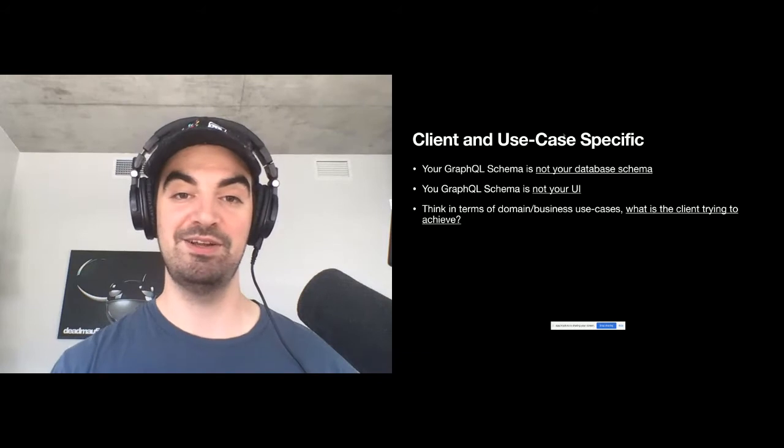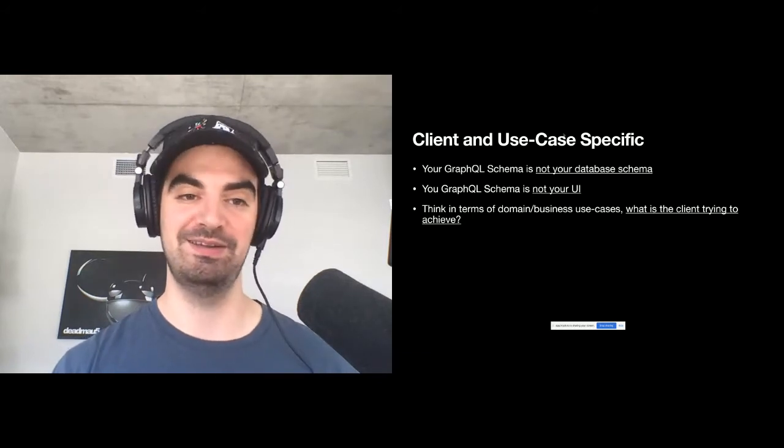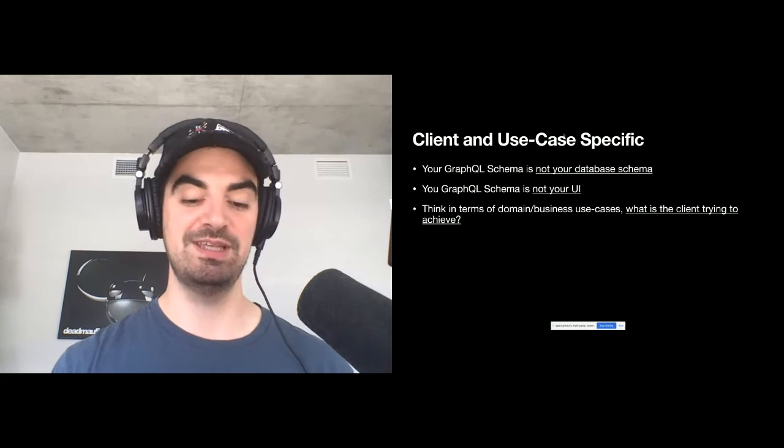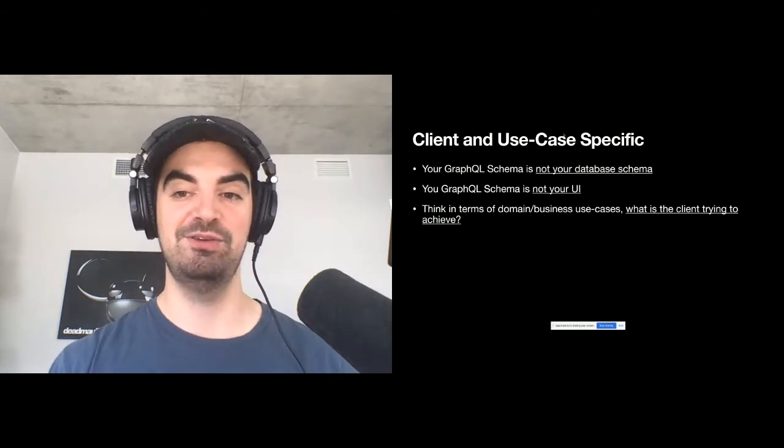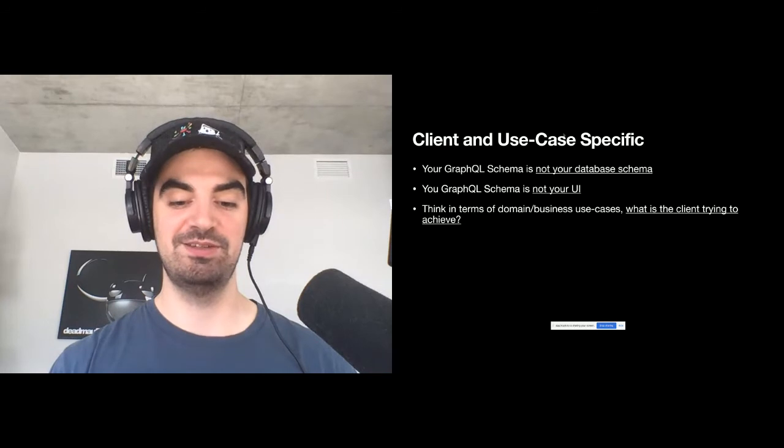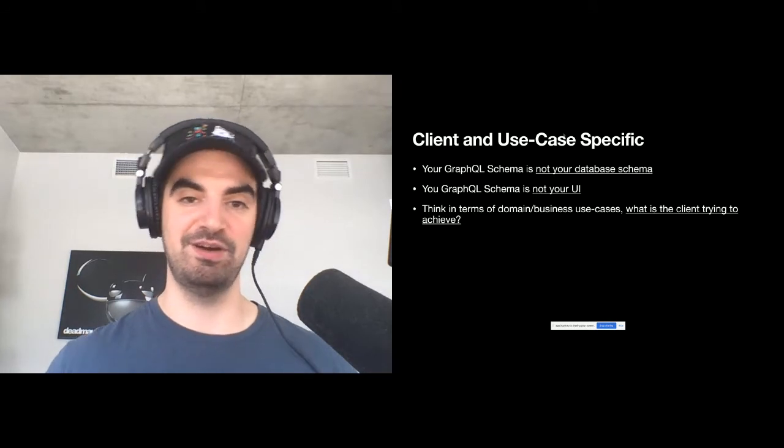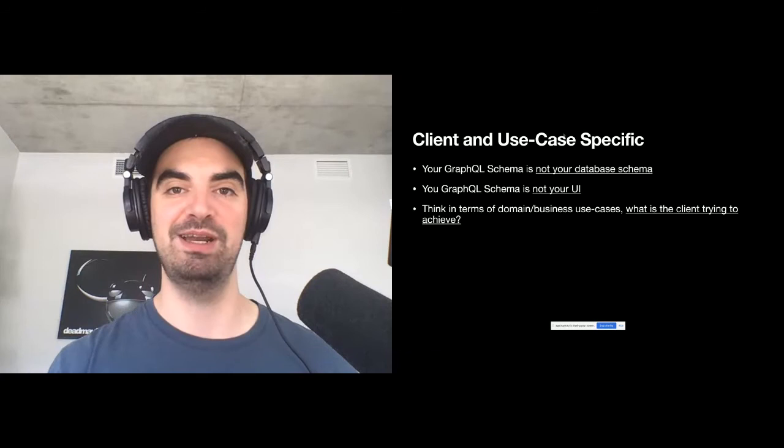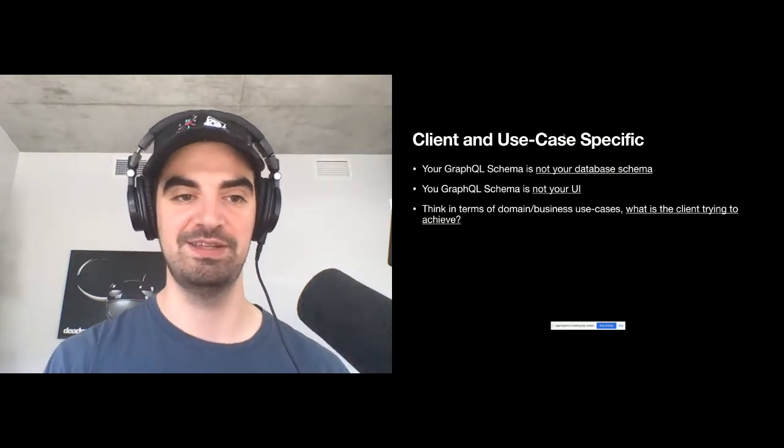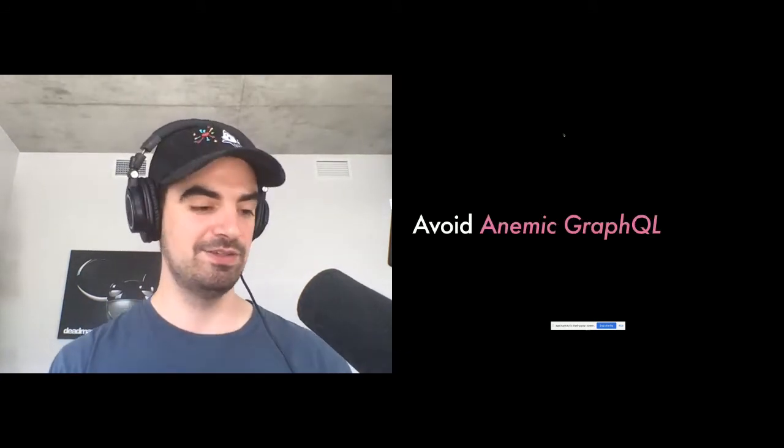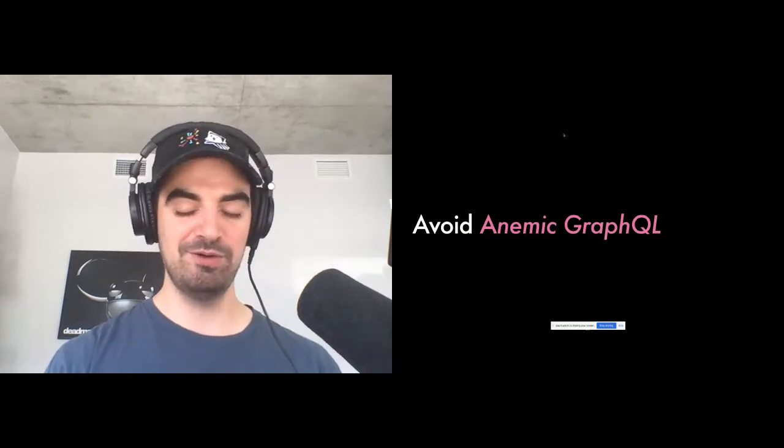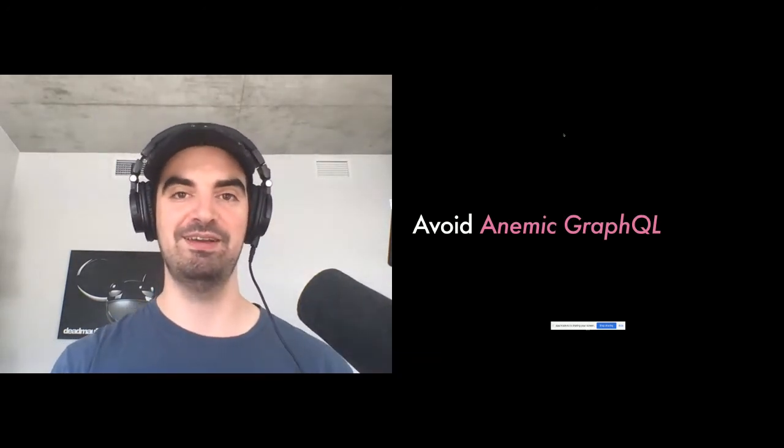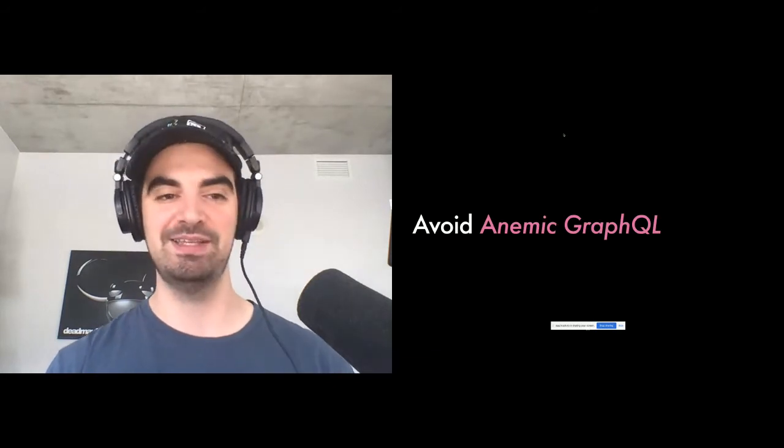The other thing is that it's also not your UI. What it really is, is as we were saying, they're just ways to achieve use cases and really stop thinking of both kind of extremes that our database schema and our UI is a great way to kind of refocus the design discussion.